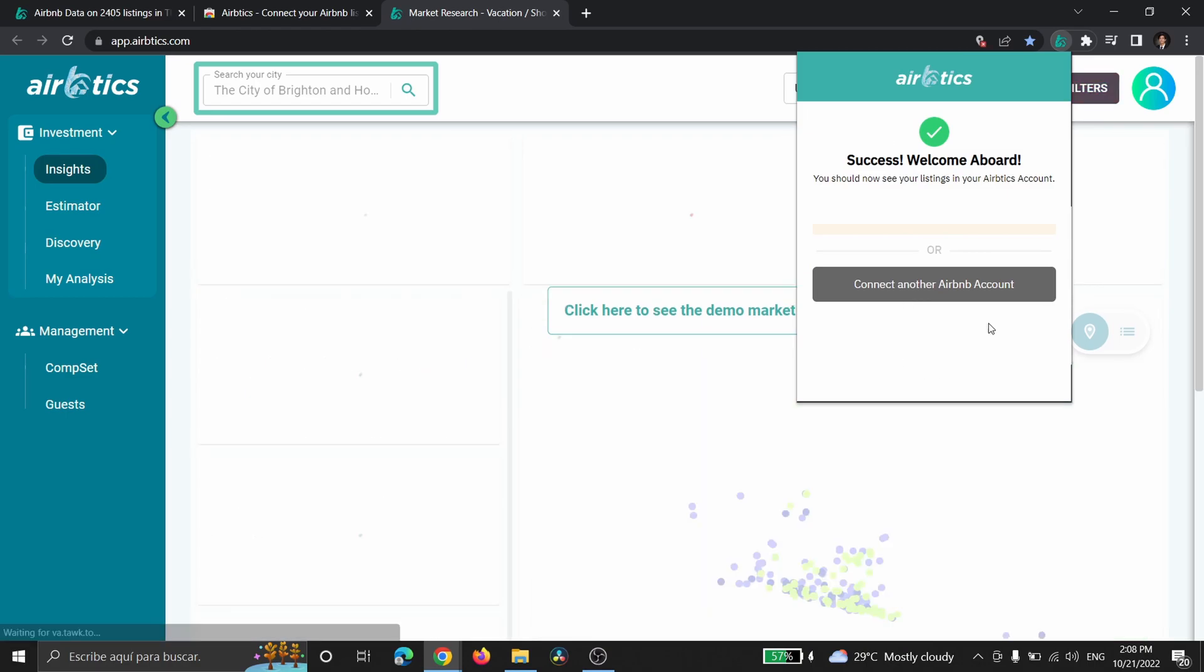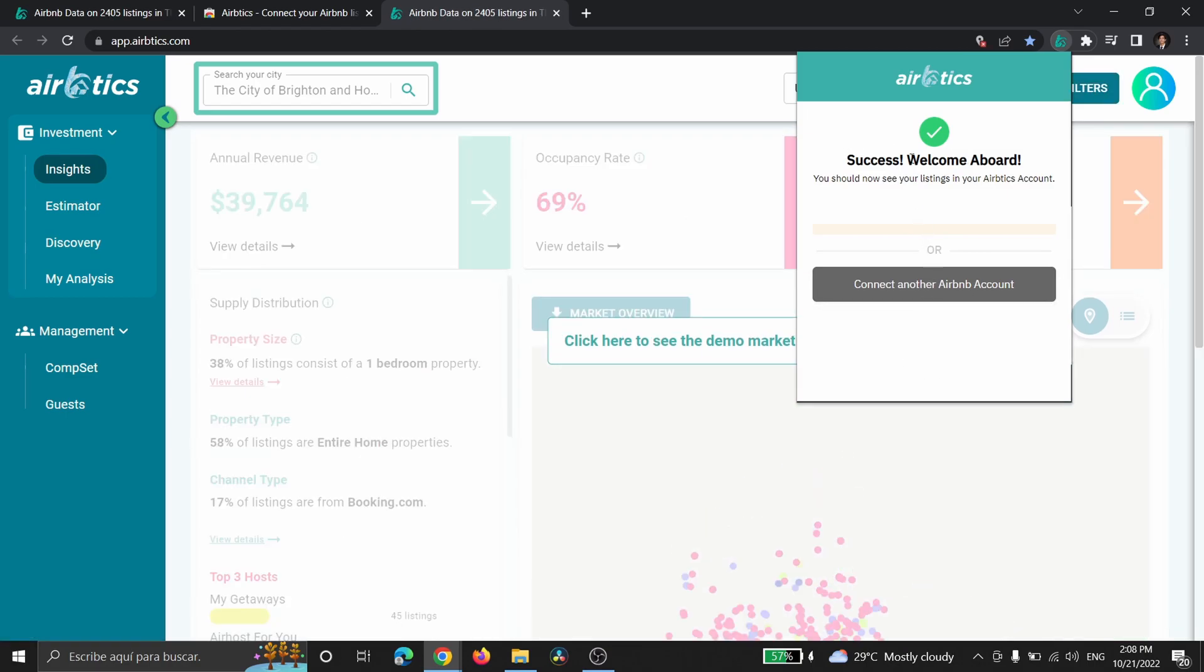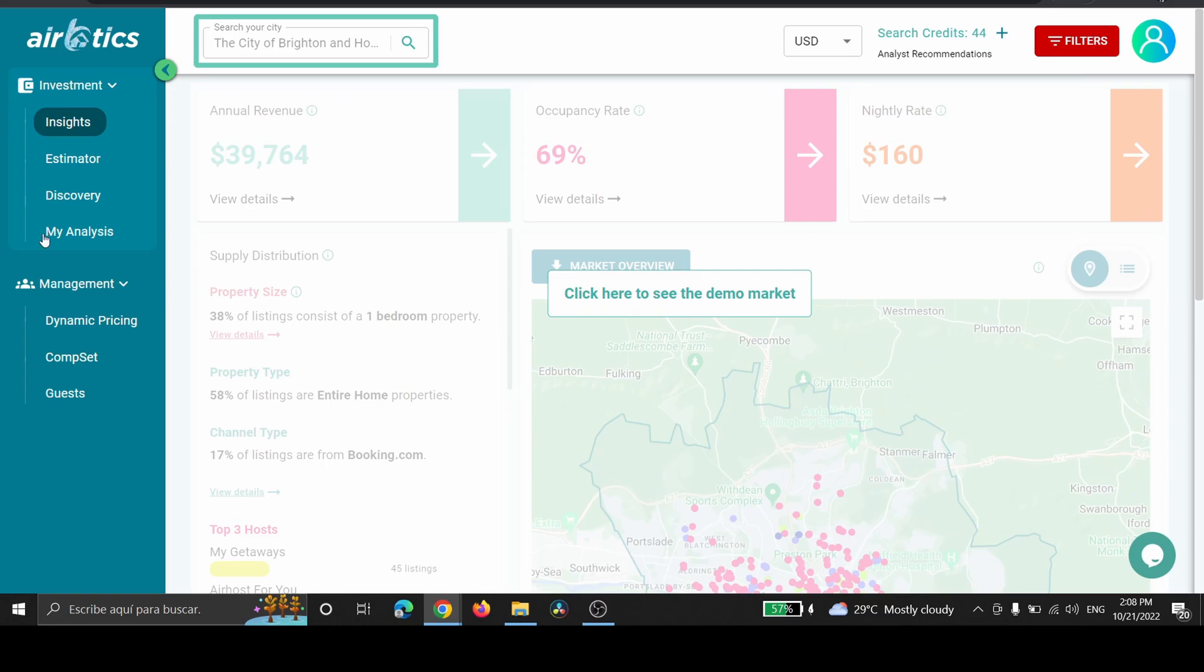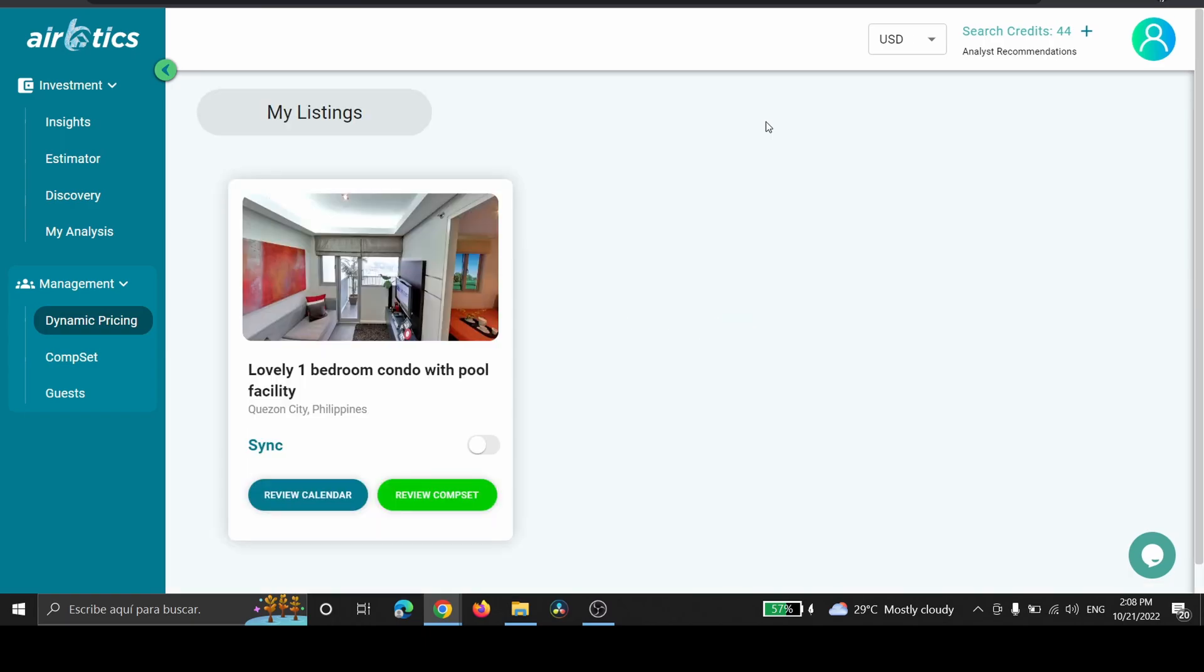So it's loading your properties and success. Welcome aboard to Dynamic Pricing. So this is what it's going to look like in our Dynamic Pricing page.